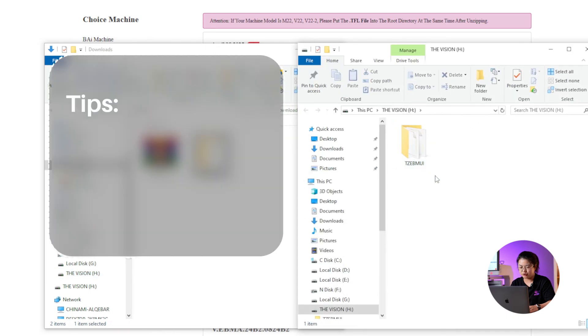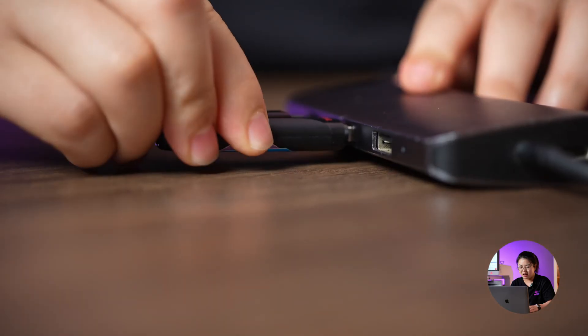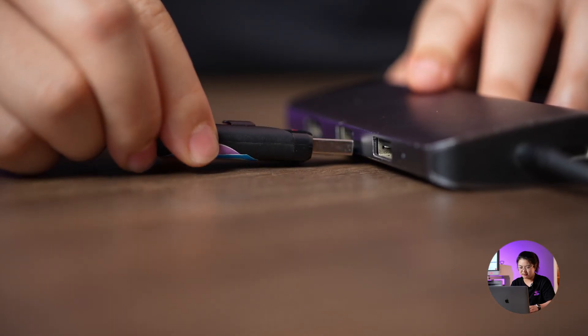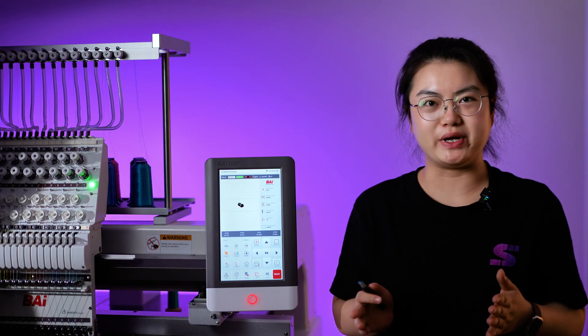Make sure everything is in place. Now, we are ready to upgrade the machine. Next, I'm going to show you how to upgrade.